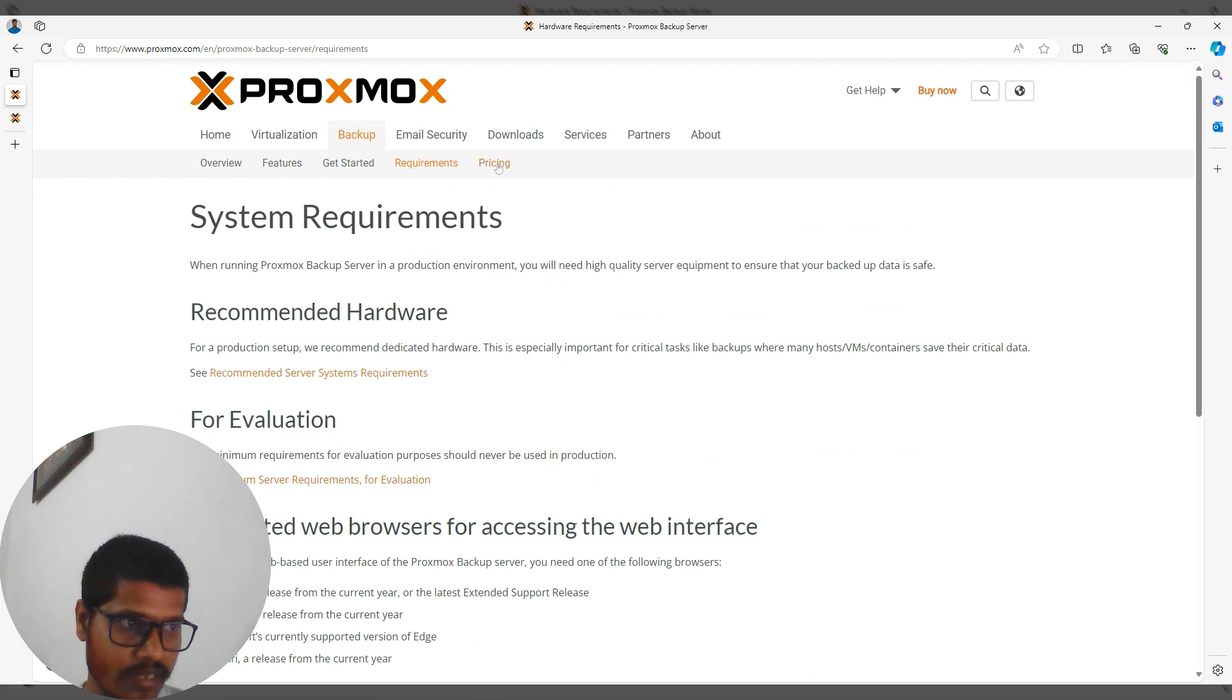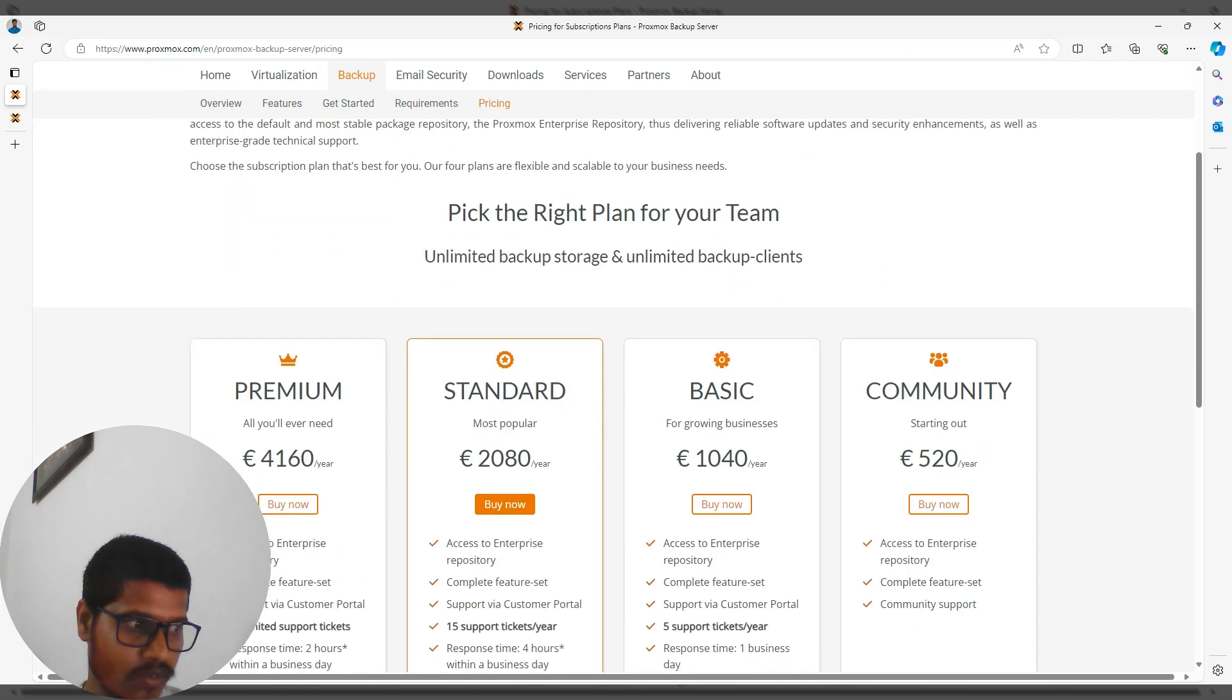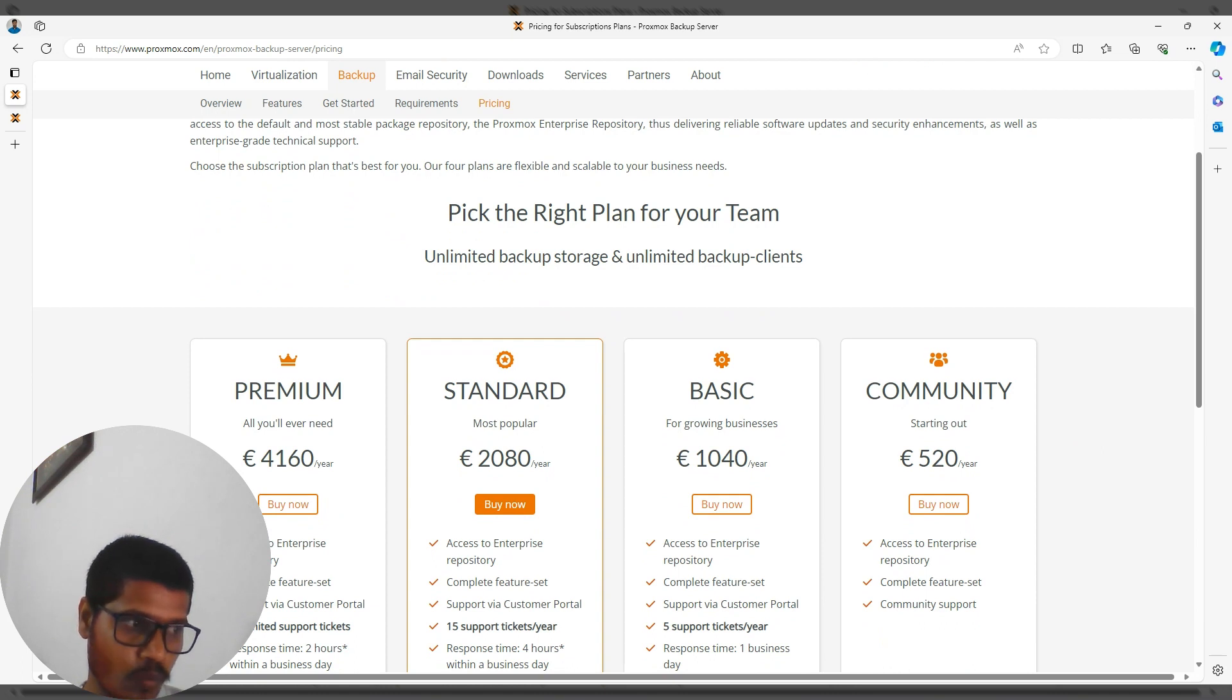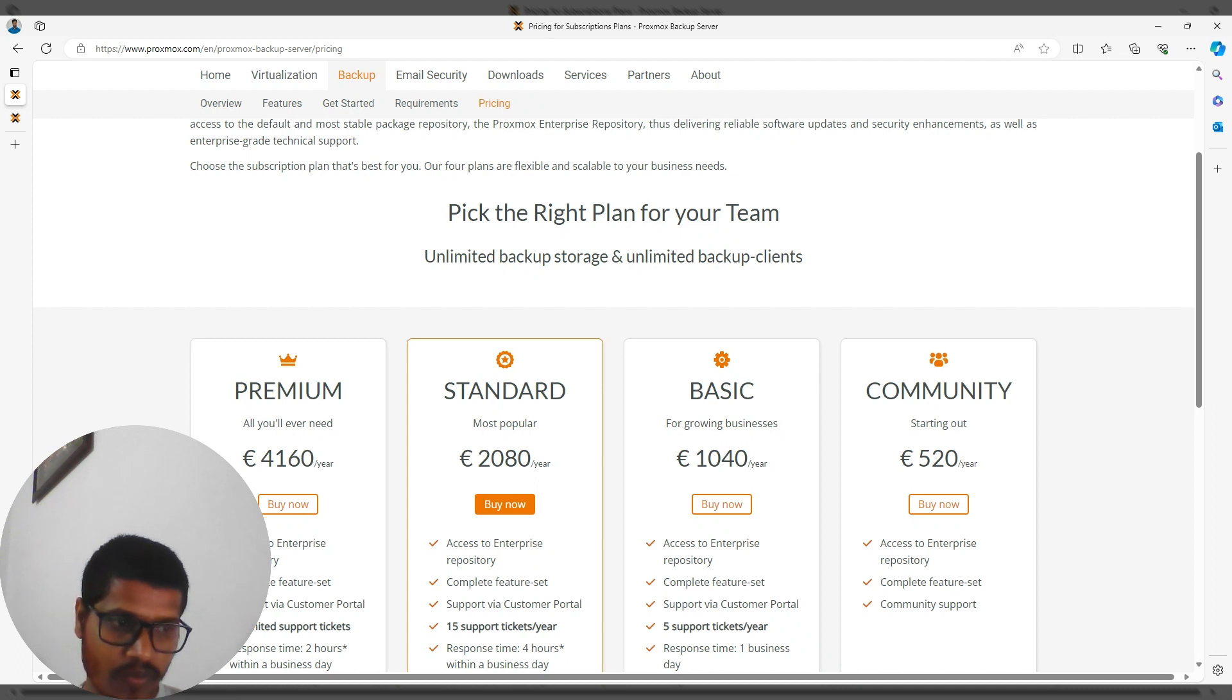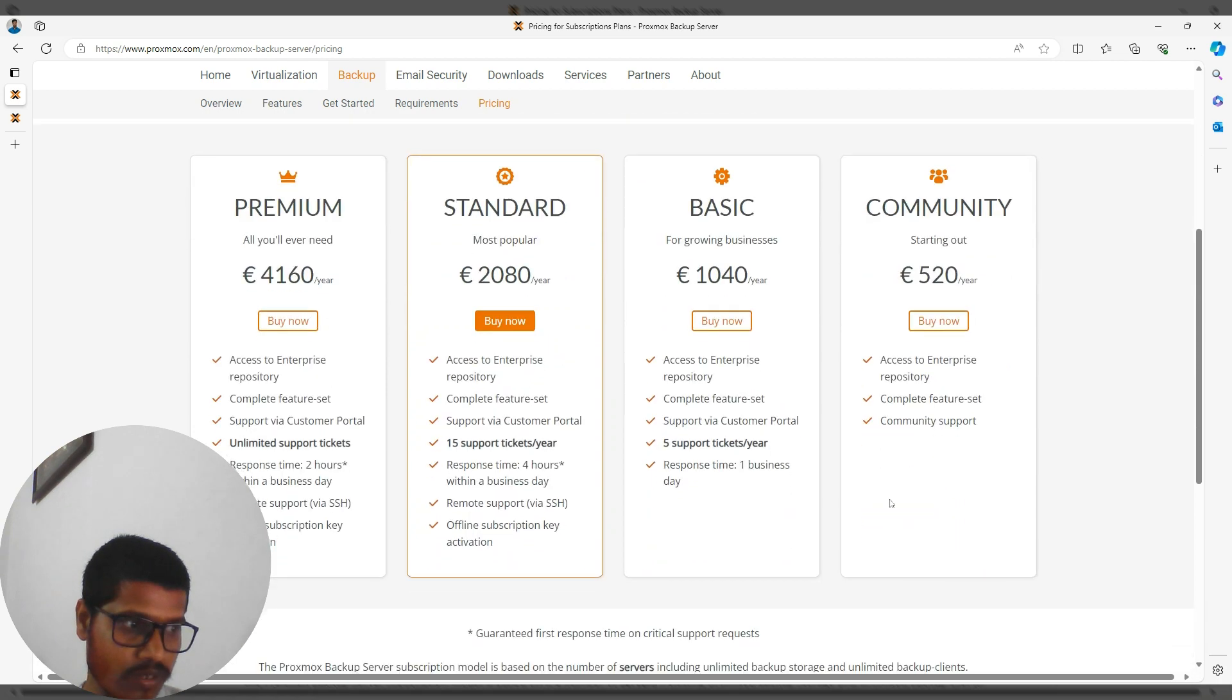For pricing, the Community version is 520 per year, Basic is 1040 per year, Standard is 2080 per year, and Premium is 4160 per year. There are many features based on the pricing tier you choose.